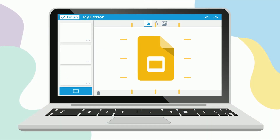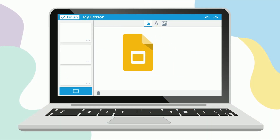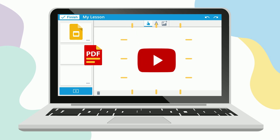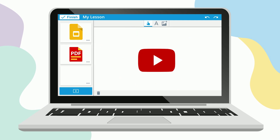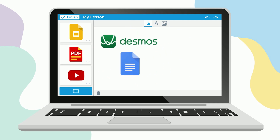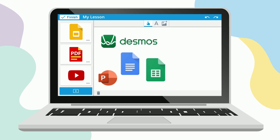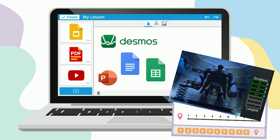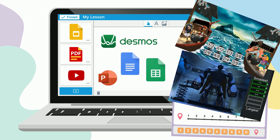Lumio combines the best pages from your Google Slides deck, PDFs, YouTube videos, and more into one easy lesson, plus add assignments and customizable games, helping your students stay focused where it matters.